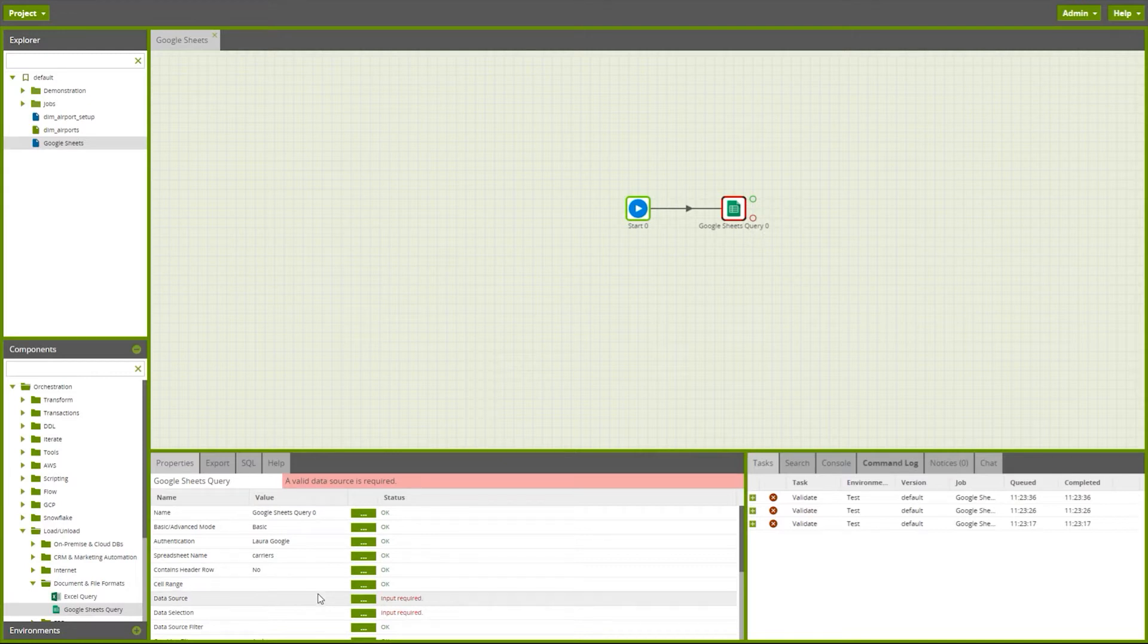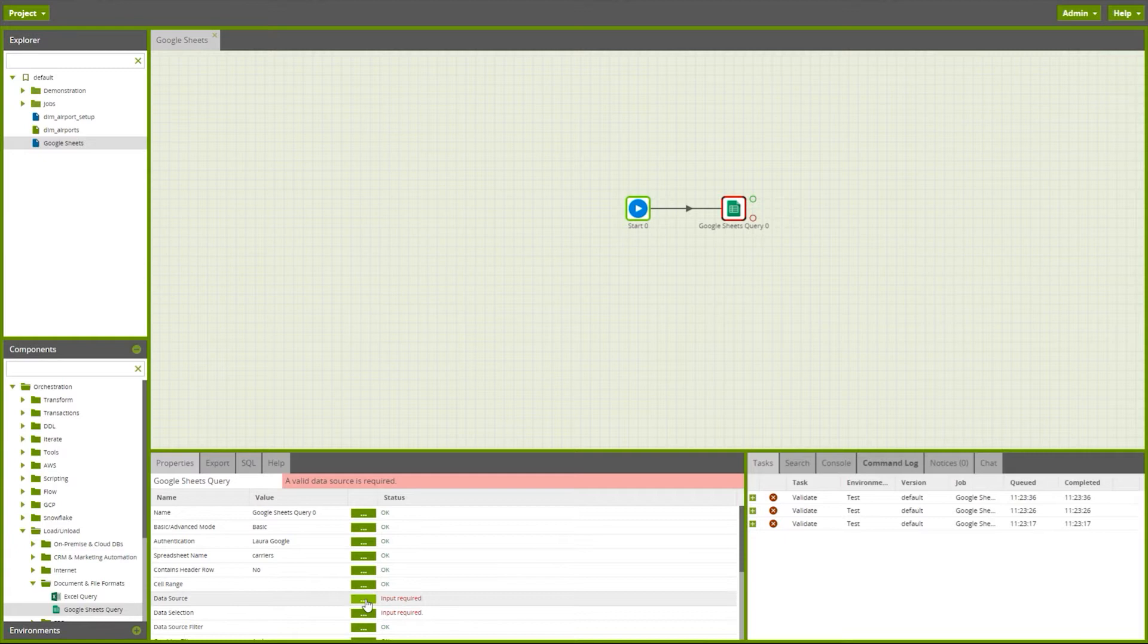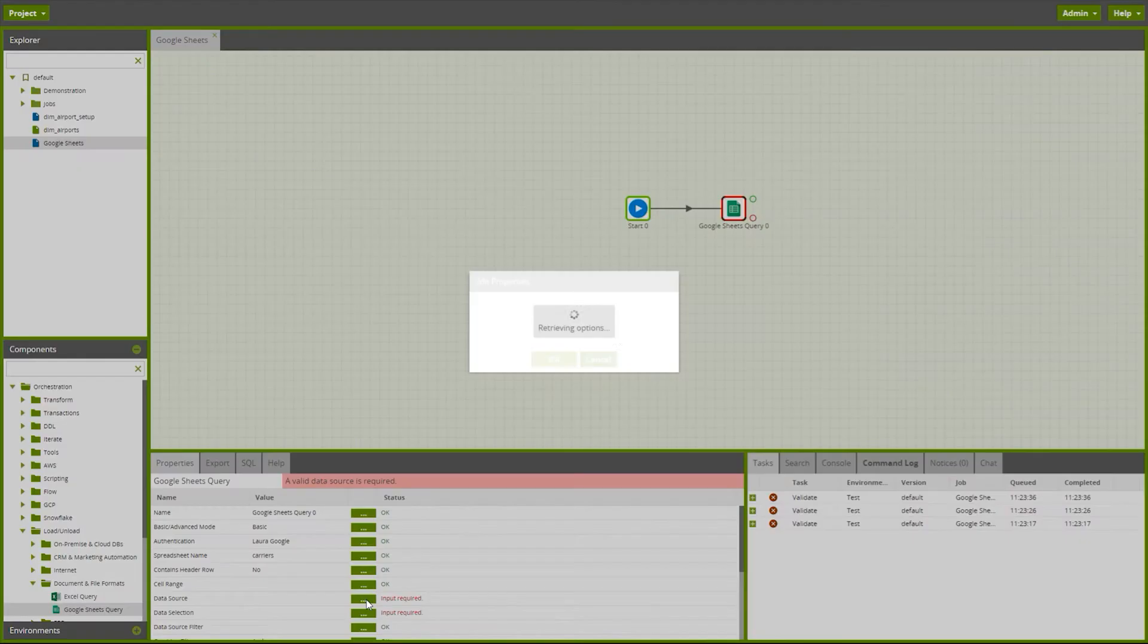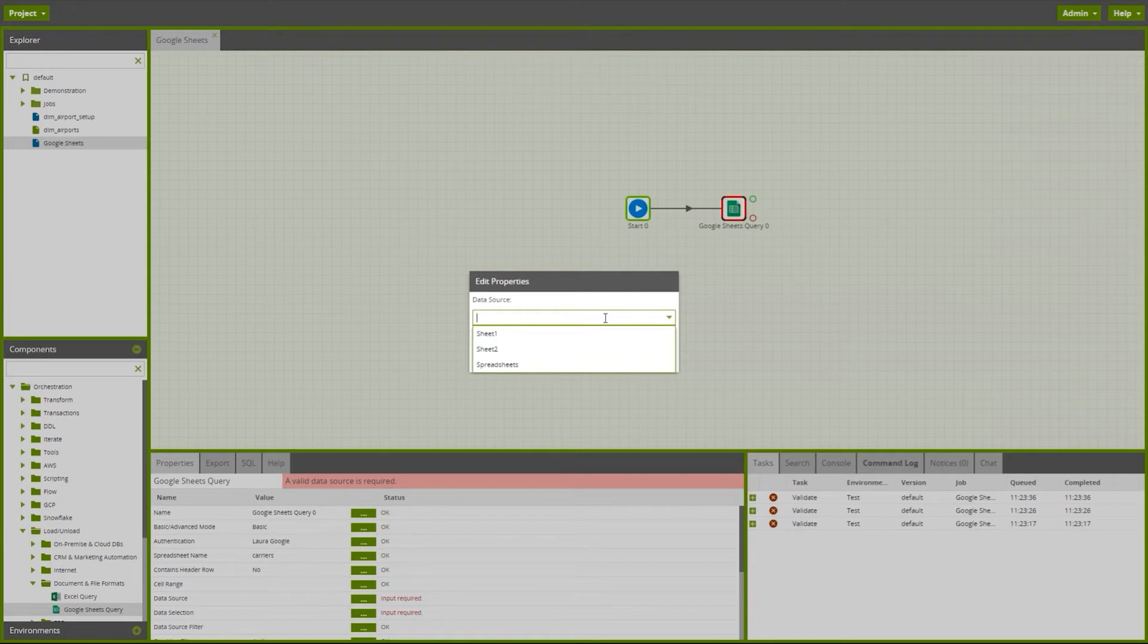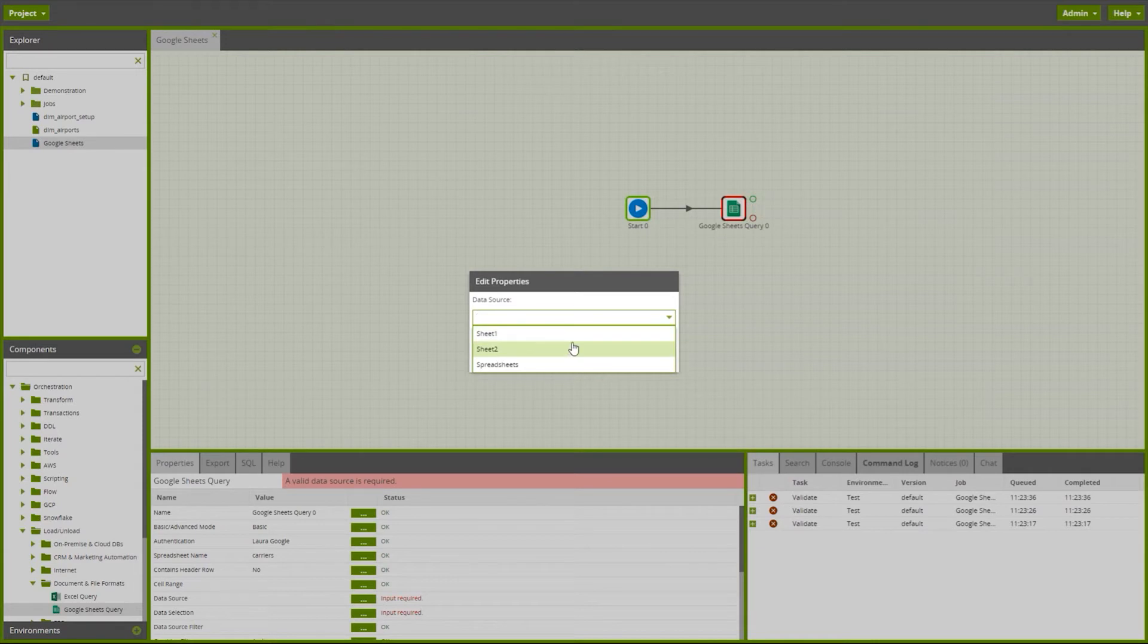Now I'm ready to give my data source. Here Matillion is connecting into my file on my Google Drive and it's listing all of the sheets available. I can bring through data from sheet one or sheet two.